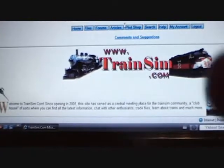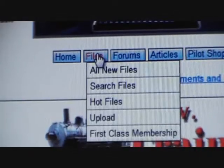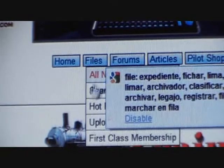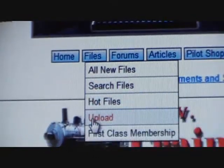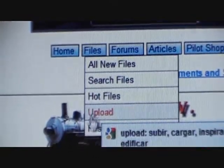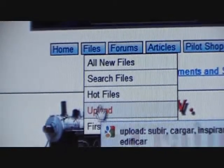You're going to go on Files. You've got different search options here. You can even upload your own content if you have 3D Canvas and all the other programs you need.